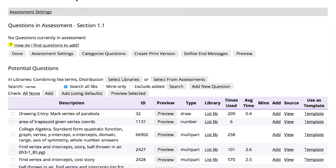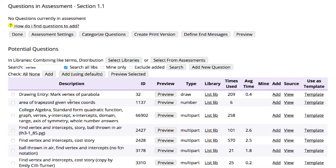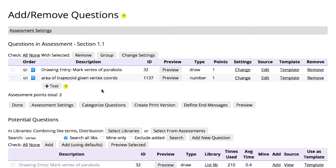Once you've selected the questions you want to use, click either Add or Add Using Defaults. Add Using Defaults will include the default values for assessment settings like the number of points, the number of attempts allowed, whether to include video hints, and so forth.